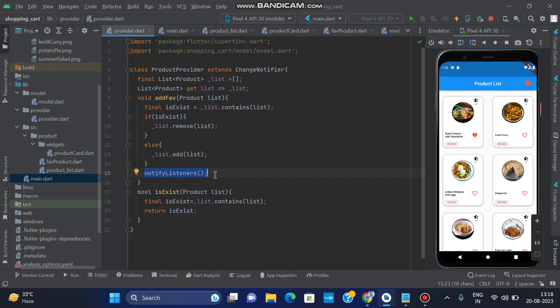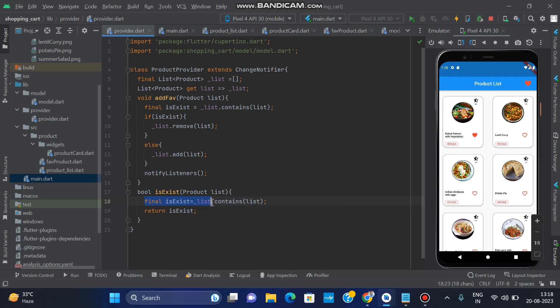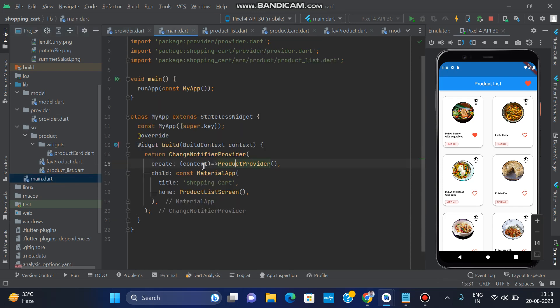If the item is removed or added, we call notifyListeners so the UI updates accordingly. After that, we need a boolean function called 'isExist' to check whether a product exists or not — using list.contains(), returning true or false. Once the ProductProvider is completed, go to main.dart and wrap your MaterialApp with ChangeNotifierProvider.